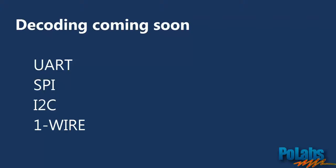We are constantly upgrading Logic Analyzer and soon you will be able to decode most popular communication protocols like UART, SPI, I2C and OneWire. Thanks for watching.